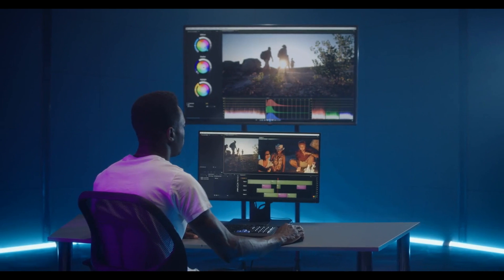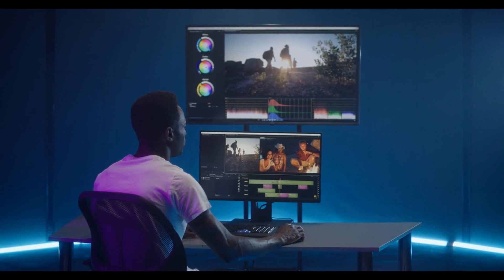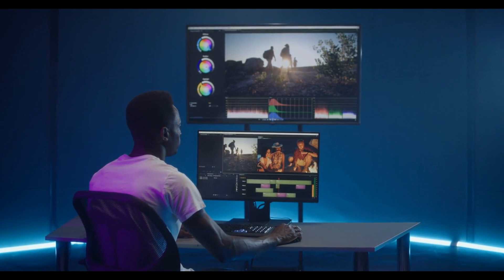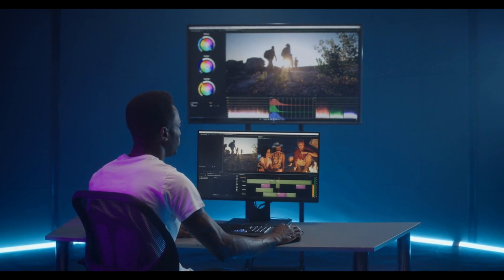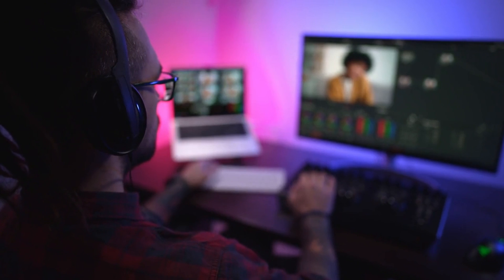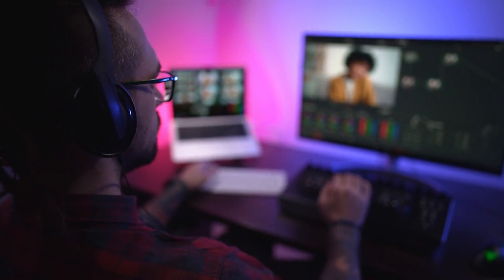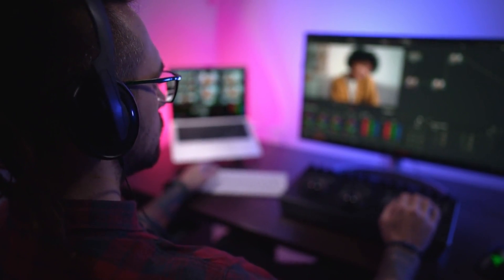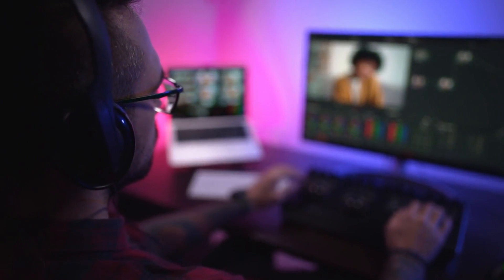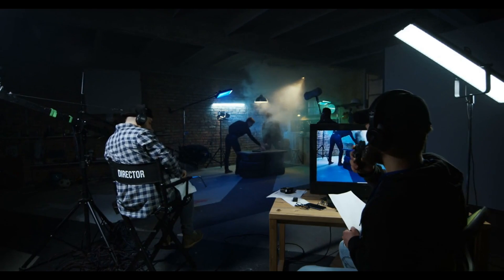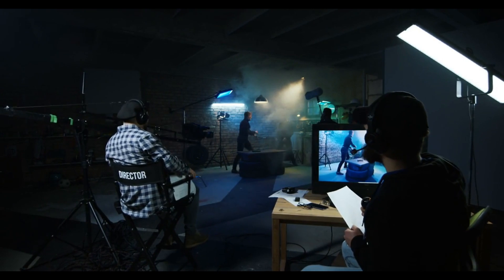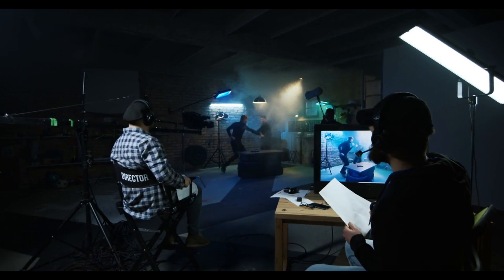Traditionally, crafting an impactful video production brand has been a Hollywood realm reserved for those with technical expertise and access to sophisticated equipment plus the funds to back it up. The process of video production, involving intricate steps from scripting to post-production, has often been seen as a daunting and time-consuming task.